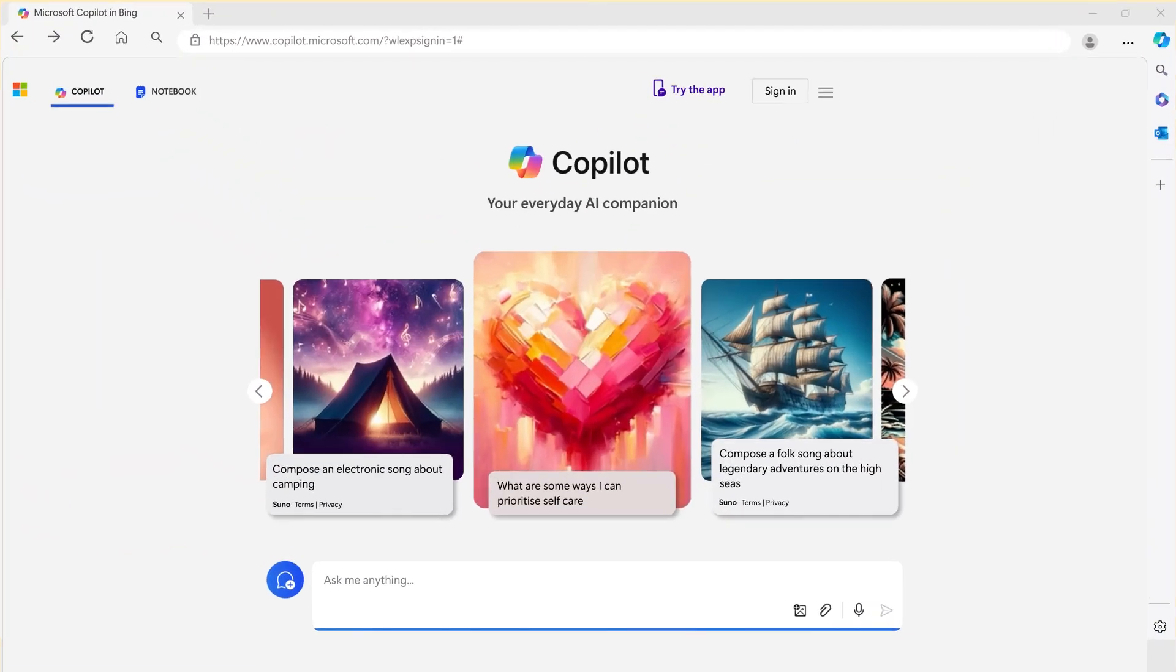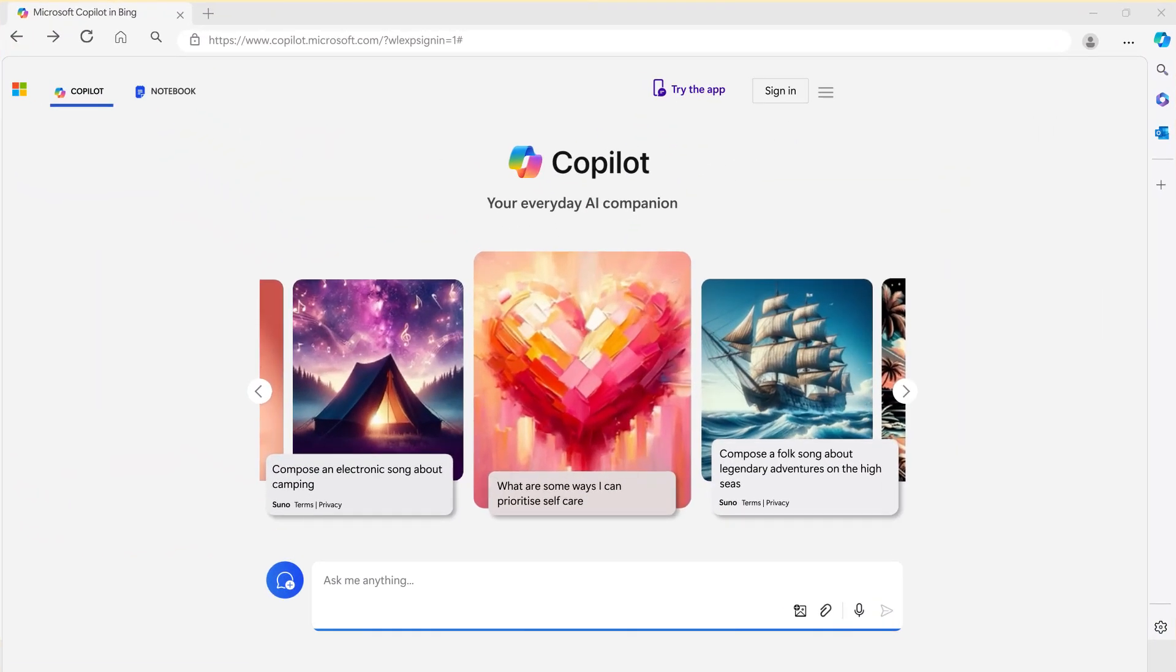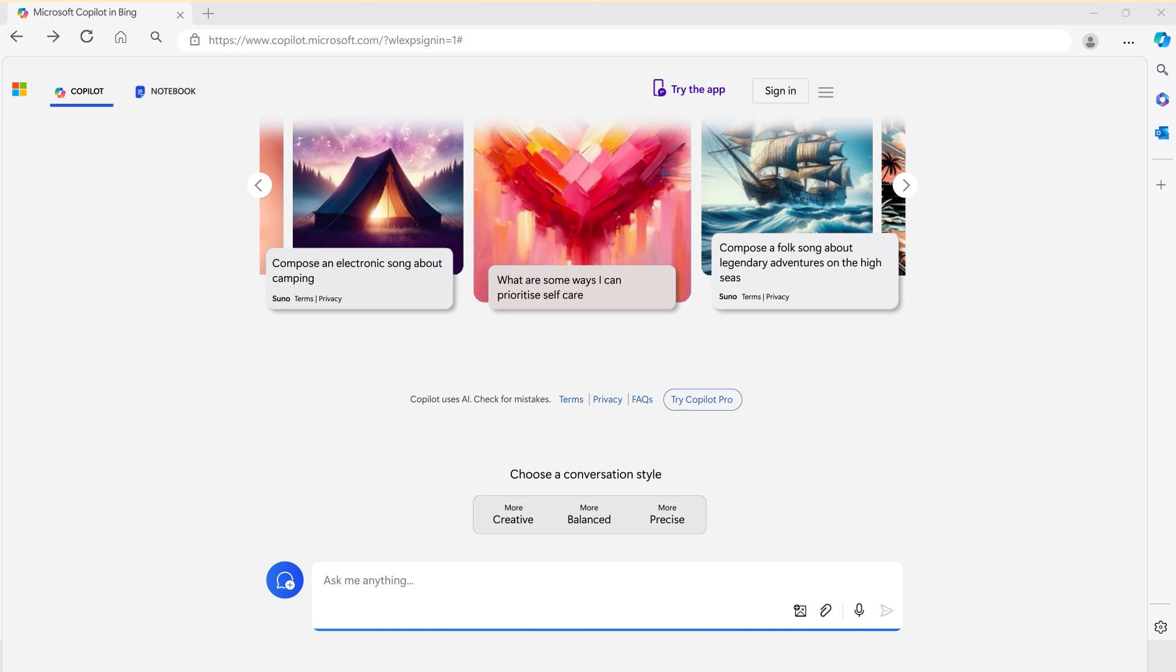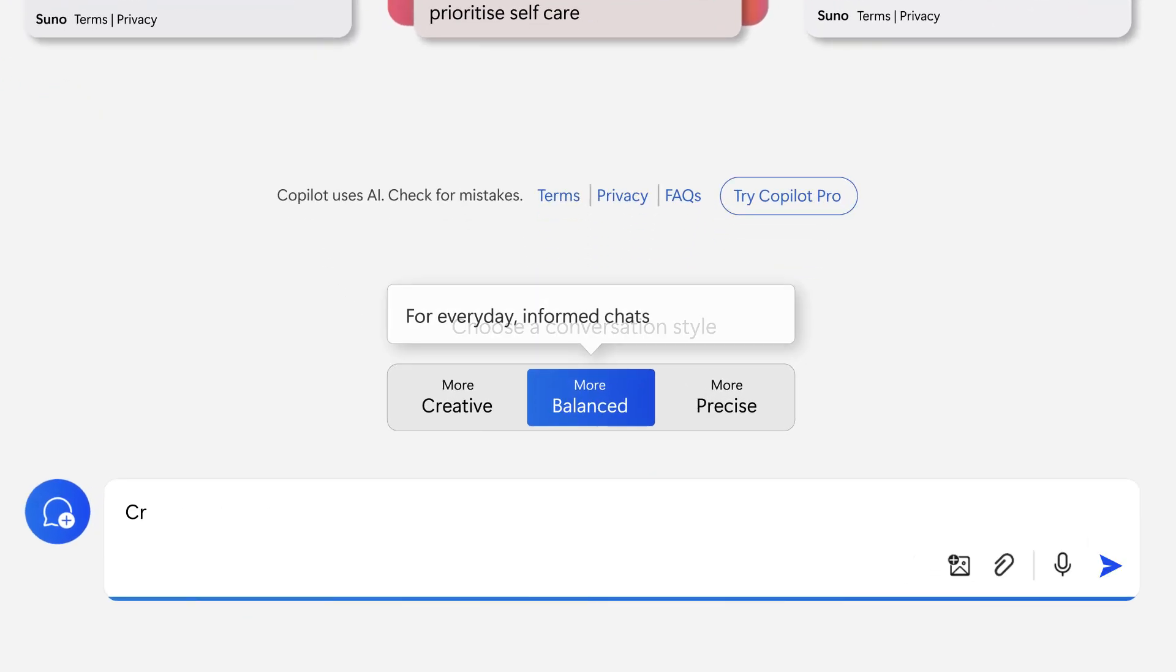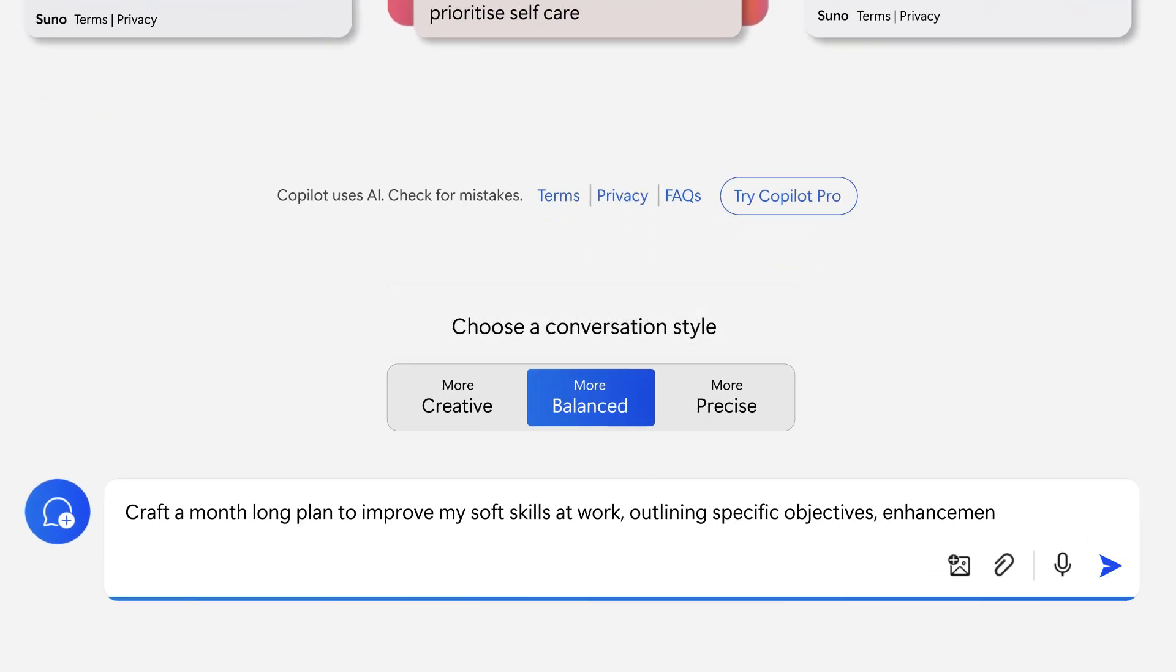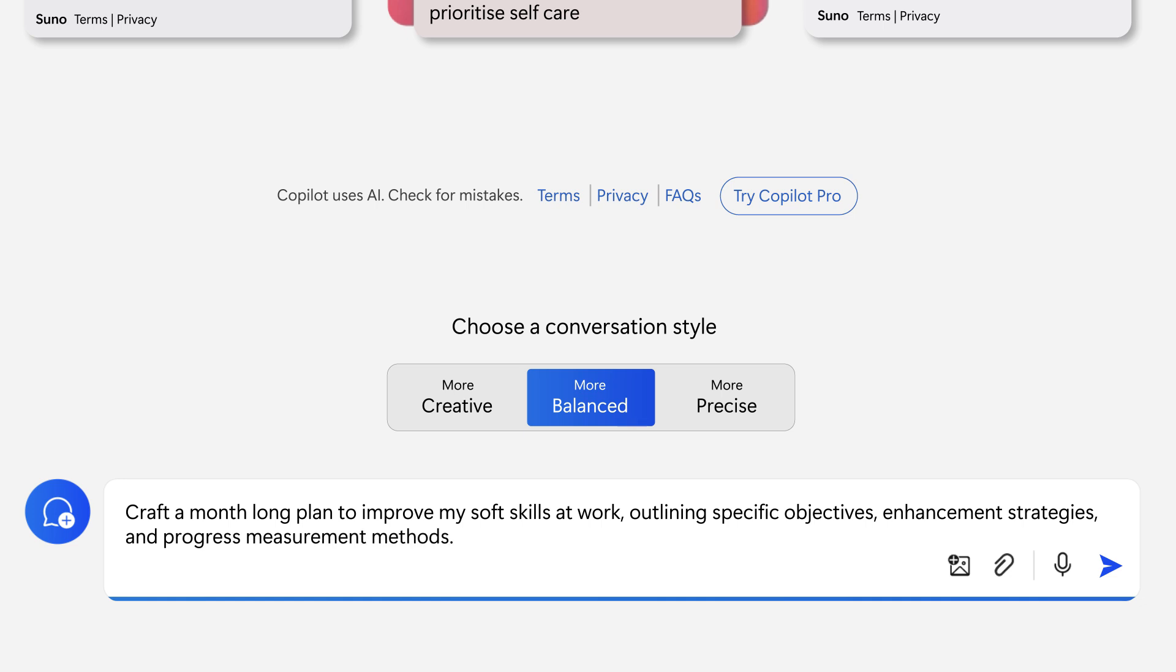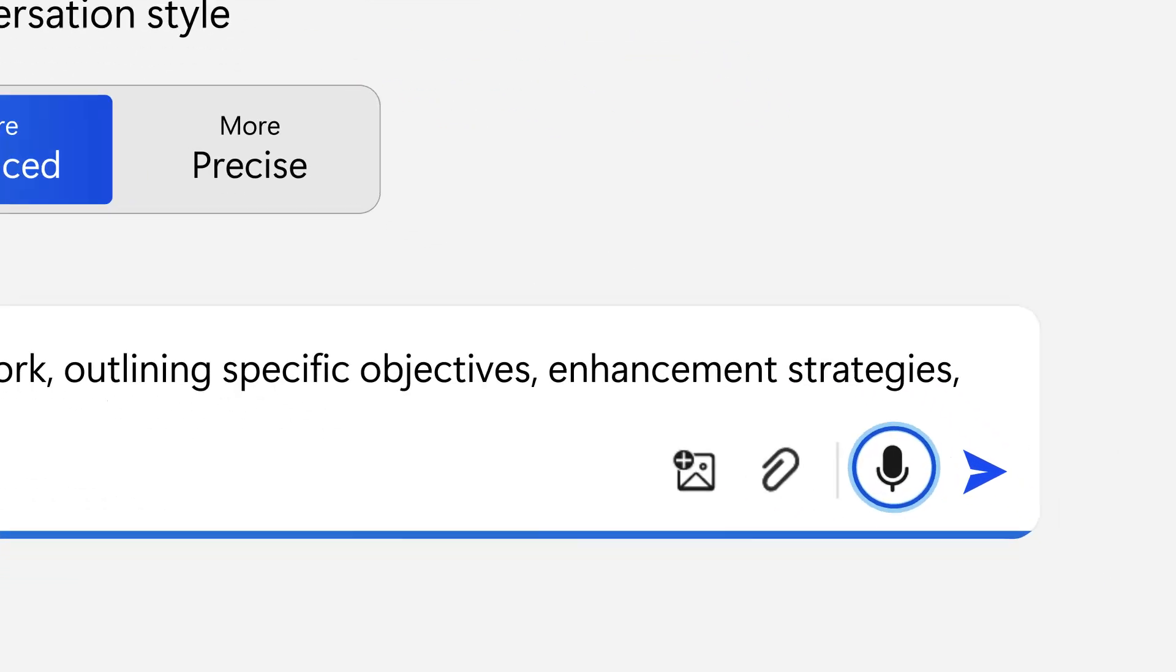Let's use this example prompt to show you how it works. Begin by selecting the balanced option, then type the example prompt into the text field provided. If you prefer to speak your prompt, simply click on the microphone icon located to the right of the text field.